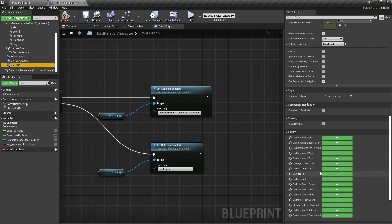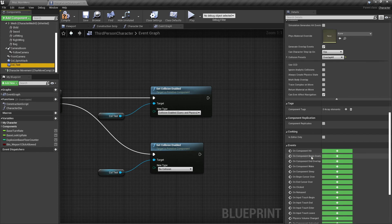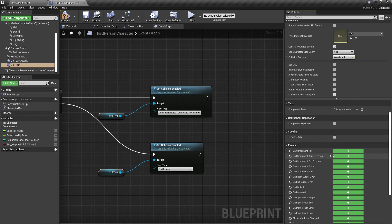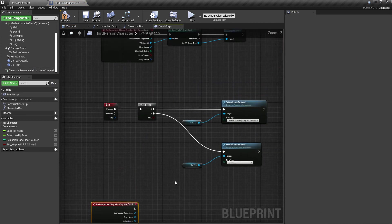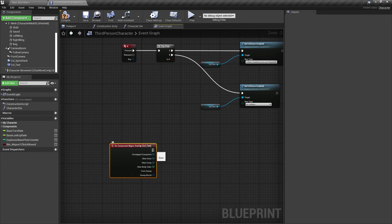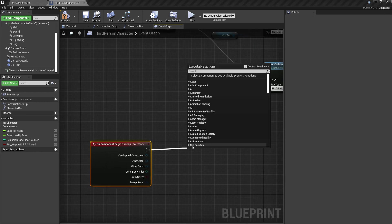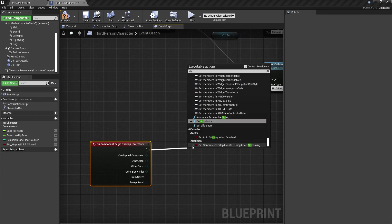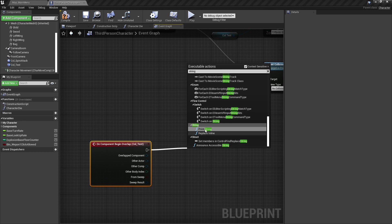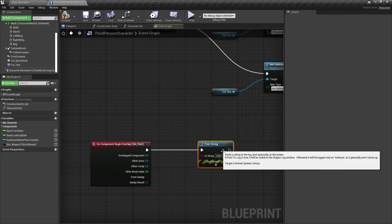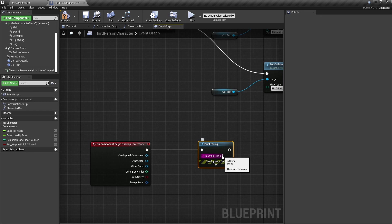On Component Begin Overlap is the most commonly used overlap event. I click on it and add some functionality — just for demonstration, I'll print a string to the screen. I write Print String, which already has a default 'Hello' in it, exactly what we want. I compile and save.